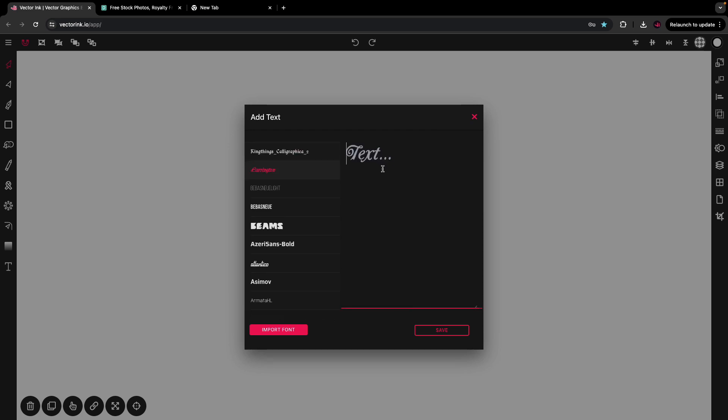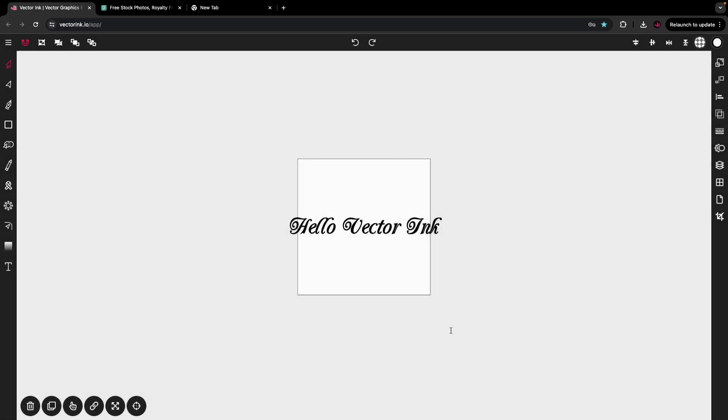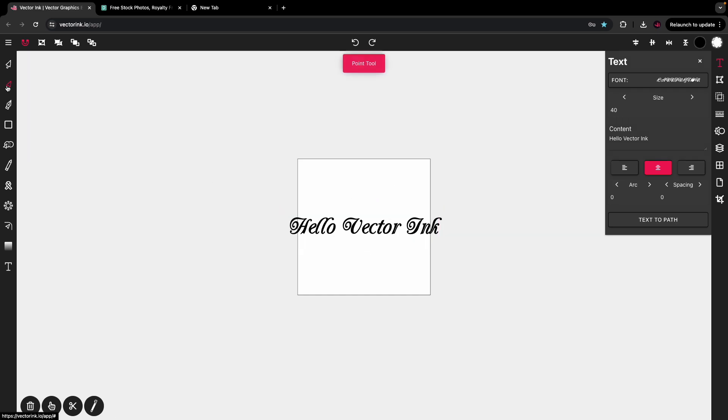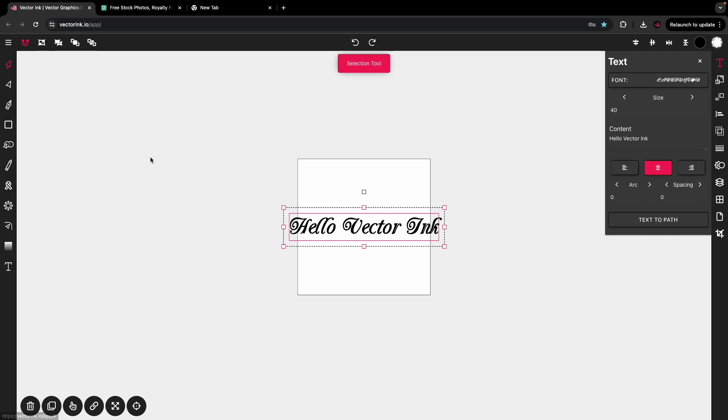I'm going to use this one. I'm just going to type, Hello Vector Ink. And voila. Now, I have my text. From here, I'm going to open up the text panel. Now, right now, this is text. This is not a path. I cannot edit this with any of the path tools. It won't work. It is strictly text.